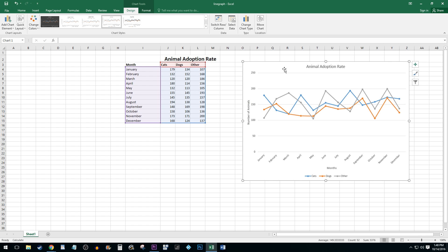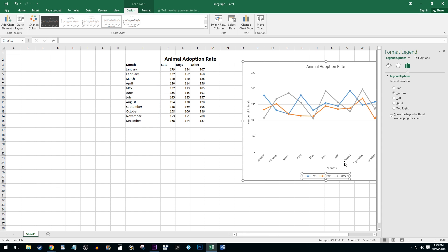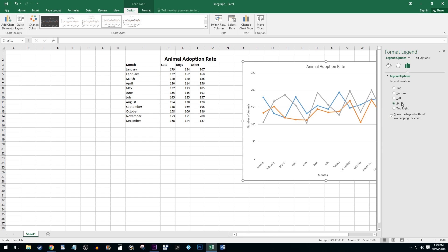By default, Excel tends to put your legend in an odd spot below your labels. To move it to the side, double click on your legend and select the right option.